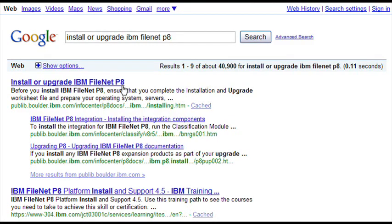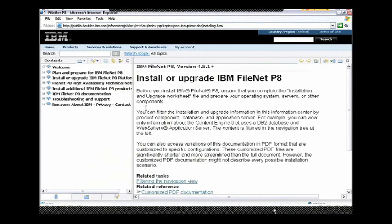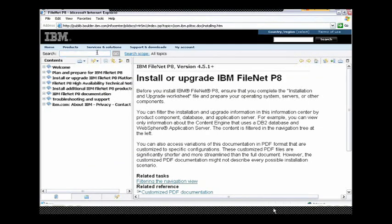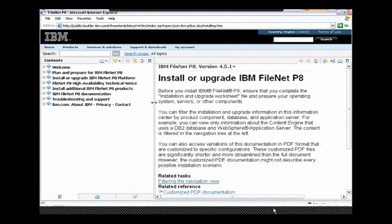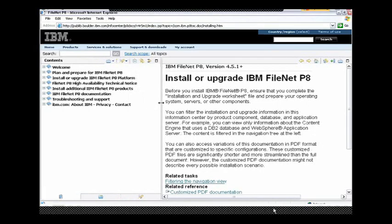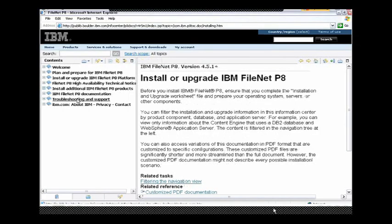This first one looks interesting, and it turns out it's going to bring up the FileNet Information Center. An Information Center is basically a combination of the documentation for all the included products in HTML format. So not only can I search from Google, but within the Information Center itself, I can search for the content inside.